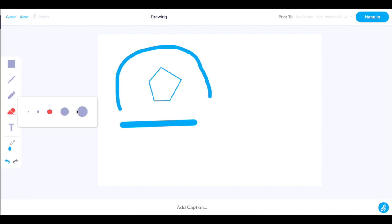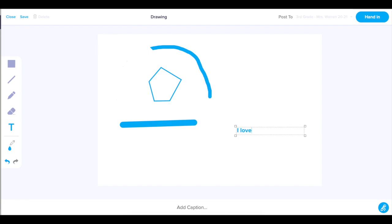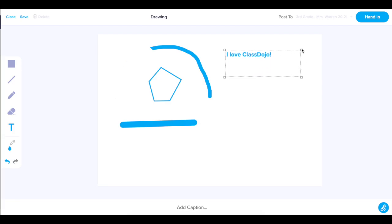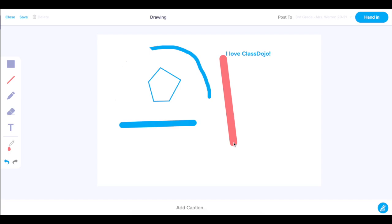Clicking on the eraser icon allows you to drag your mouse over whatever image or line you would like to erase. Clicking on the T icon allows you to type in words. Clicking on the color changer icon, you're able to pick various colors. Clicking on the arrows to the left or right allows you to undo or redo the last action.